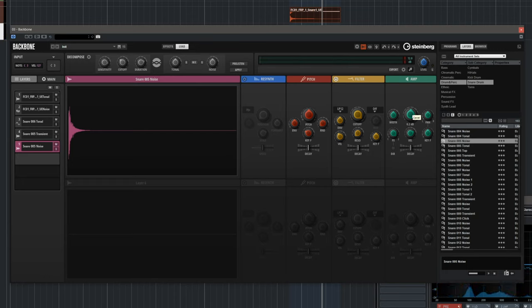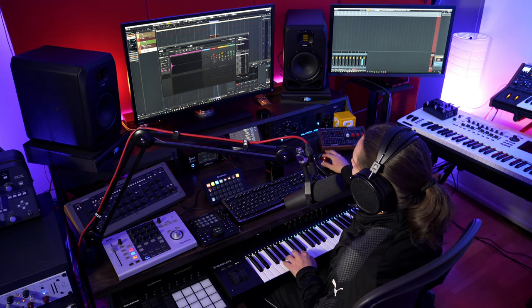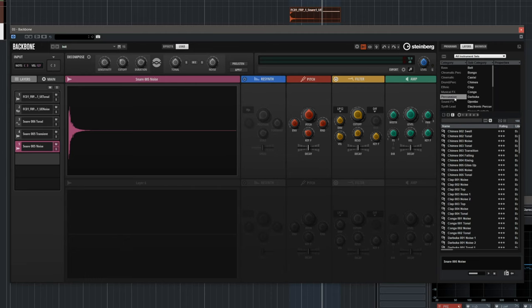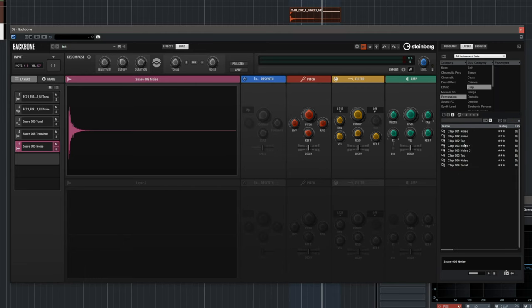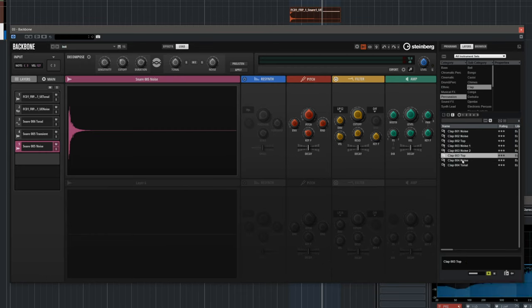I can mix all these layers exactly where I want them. The great thing is that because the noise layers are already decomposed, we won't have any clashing with low frequencies — that's the trickiest part to get right when layering drums. I'm going to add one more layer: a clap. Let's go to Percussion, then Claps. I like this one — it's nice and big, let's add it.